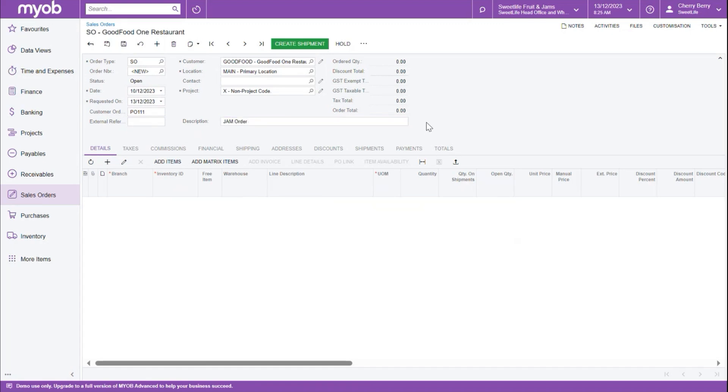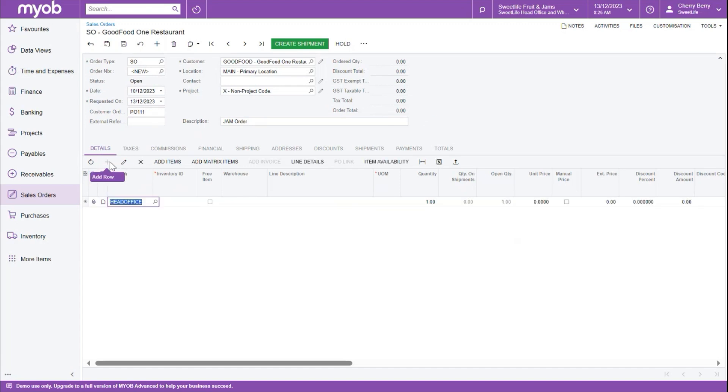Next, we want to go to the details section and click the plus icon to start adding in our stock items. Let's navigate to the inventory ID field where we can select our first item either by typing into the field or clicking the magnifying glass to select.